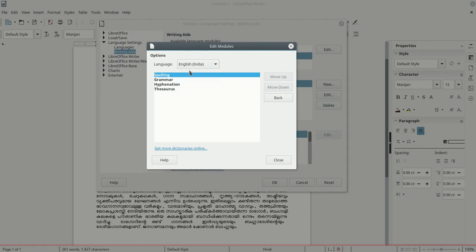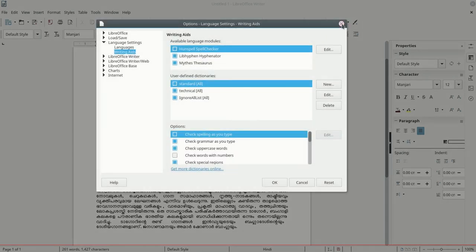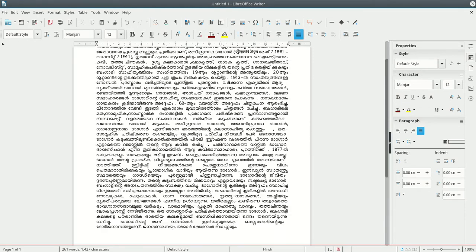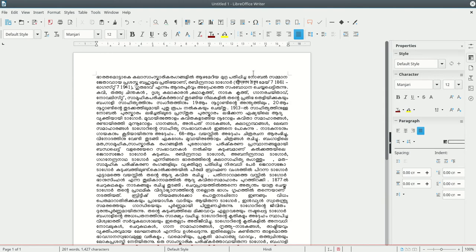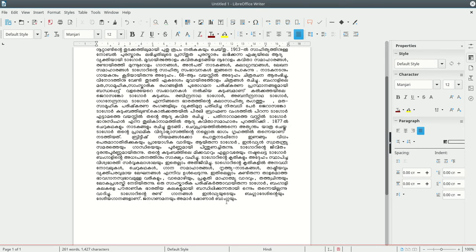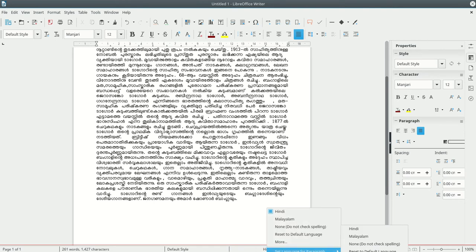We have to detect Malayalam's hyphenation. We have to do it without canceling it. We don't have to disable Malayalam's automatic language detection. We have to click on 'Set Language for Paragraph' in Malayalam.